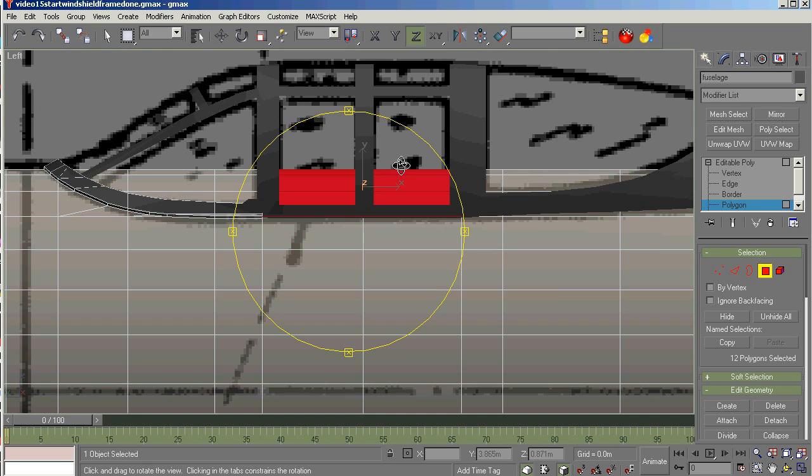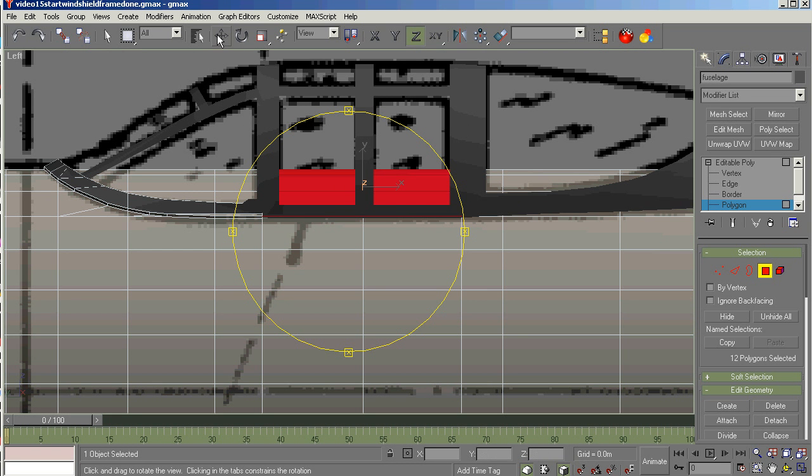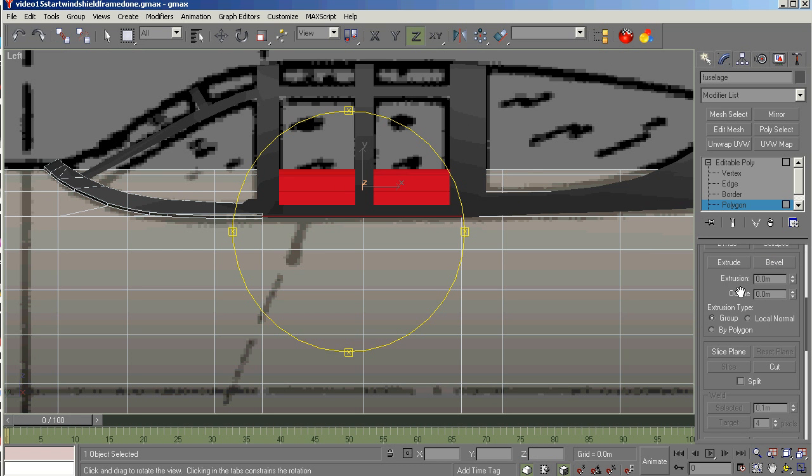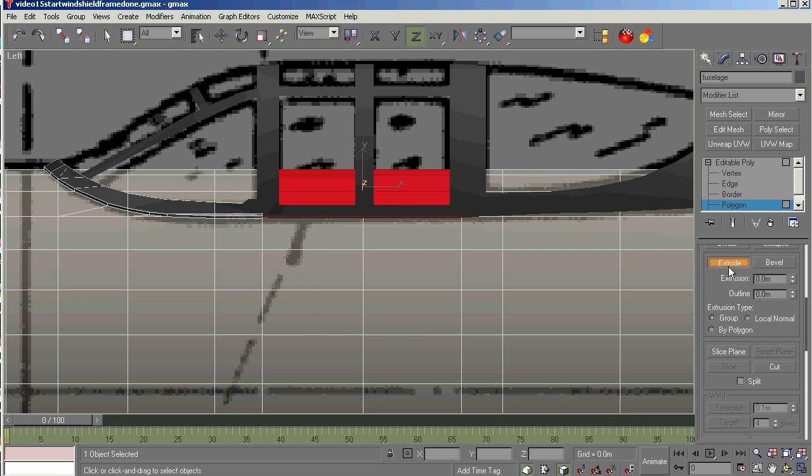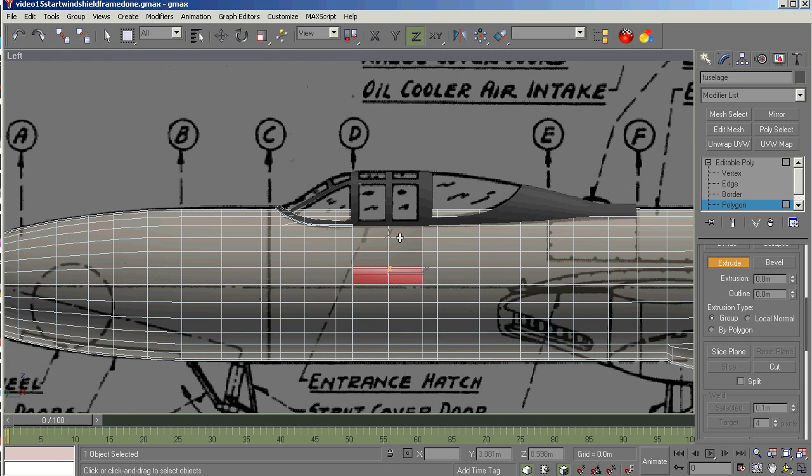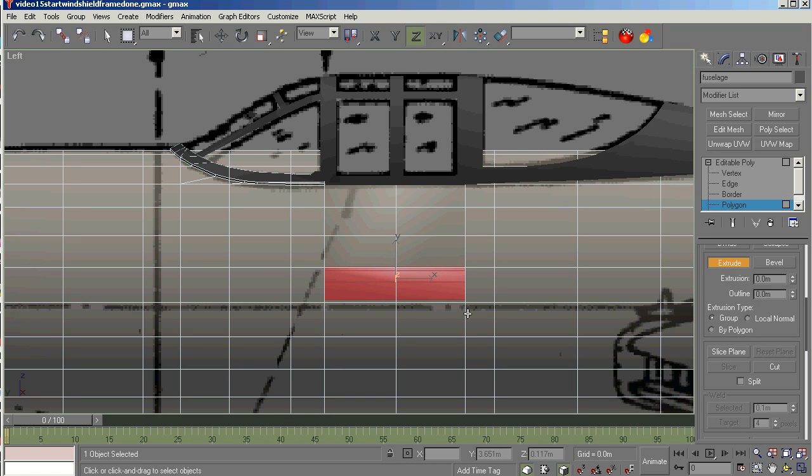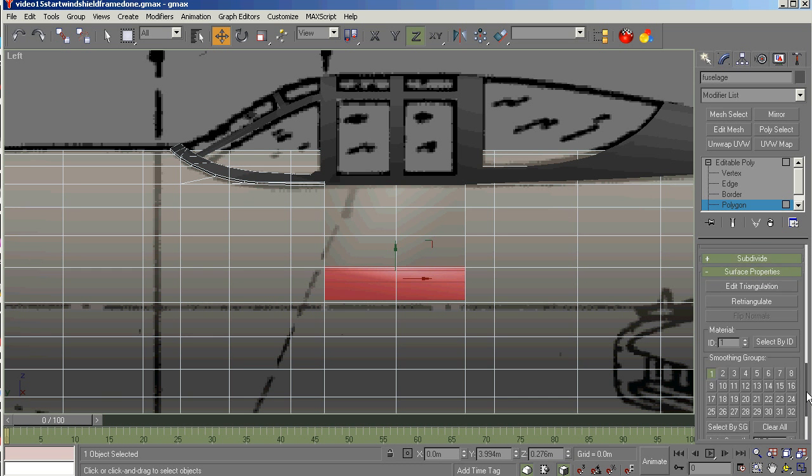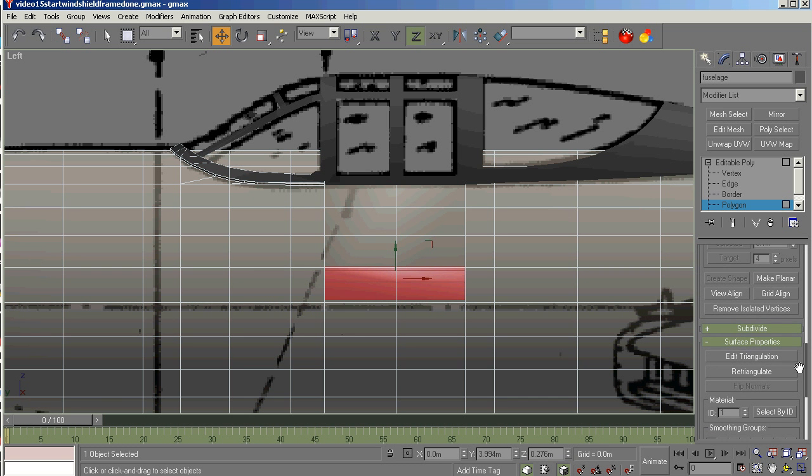This will become the floor, but later it's going to be replaced with the actual floor, which is part of the pilot entry and action system, which is rather complicated. The first thing we're going to do is extrude it and get it down here somewhere. That'll work for now.